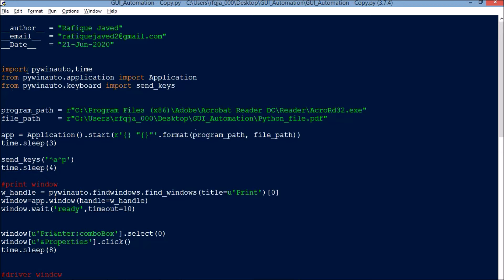Let us see how to write this program. I will be using a module called pywinauto. So let us import pywinauto. Then time is for delaying our Python script execution. From pywinauto.application we will be importing Application, and from pywinauto.keyboard we will be importing send_keys.